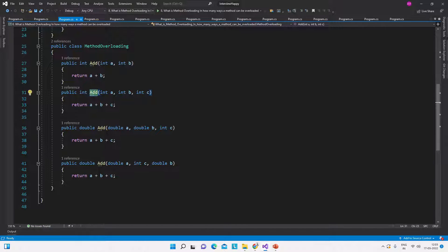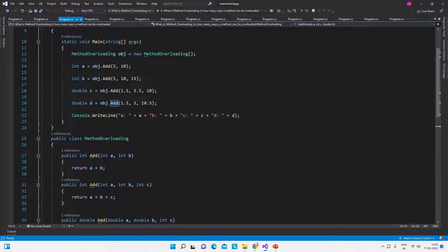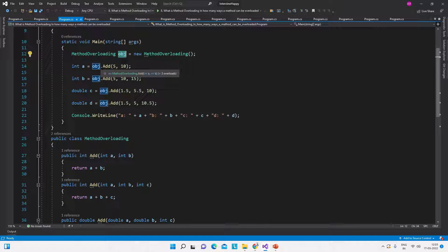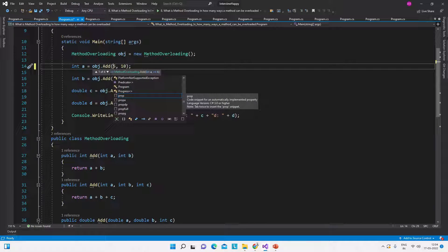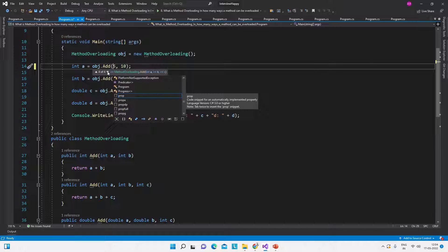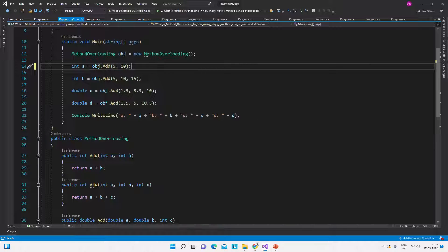Let me show you the same thing in code. This is a console application and here we have the same four methods: add, add, add, add. We create an object of the MethodOverloading class named 'obj'. When we call the add method and provide parameters, we can see four overloads available: two integers, double-double-integer, double-integer-double, and integer-integer-integer. So these four overloads of the add method are present in this class — that is method overloading.